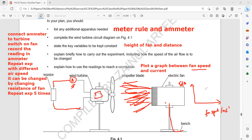When writing the answer, mention that you plot a graph between fan speed and current — fan speed on the x-axis and current on the y-axis. As a physics student, identify which is independent and which is dependent: fan speed is independent, so it goes on the x-axis; current is dependent, so it goes on the y-axis. Compare the results and the trend to see how airflow affects the current produced.